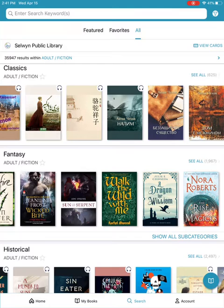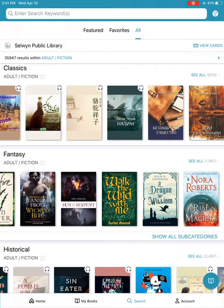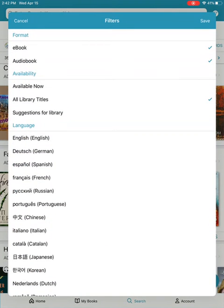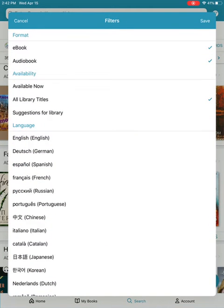Finally, I want to show you a filter. You'll notice in the top right-hand corner an icon that looks like a funnel — that's because I'm on an iOS device. For those of you on Android devices, it will look like three horizontal lines. Go ahead and tap on that icon. There are some filters where you can choose if you only want to see ebooks or only want to see audiobooks. You also have availability options and language.